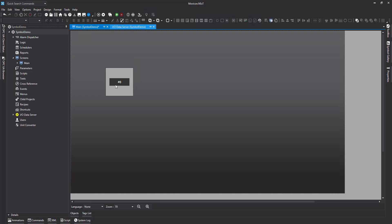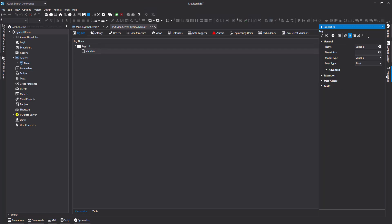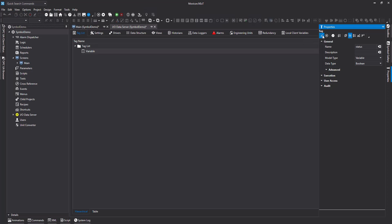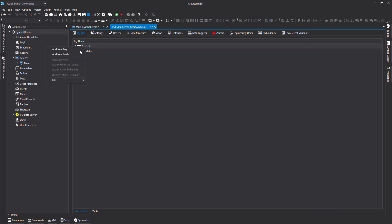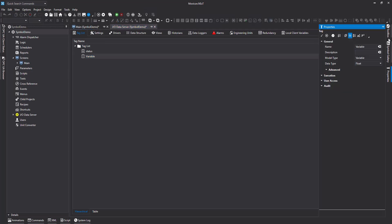Now, I'm going to go ahead and create two tags. I'll call this My Status. And I'm going to make this a Boolean. And I'm going to create another tag, which is just going to be for a value. And I'm going to make that an integer.